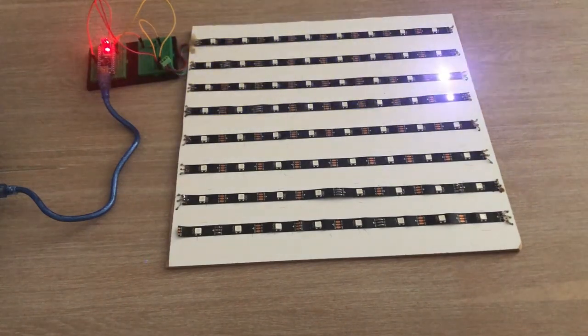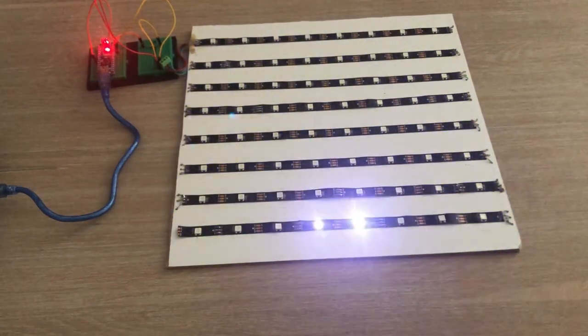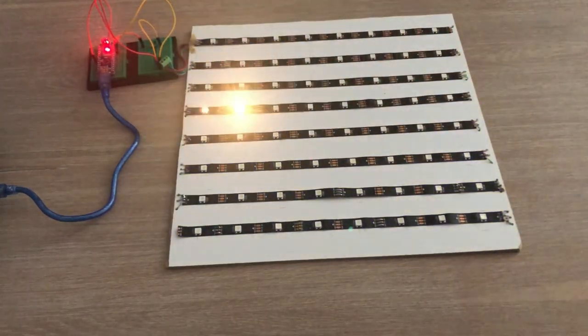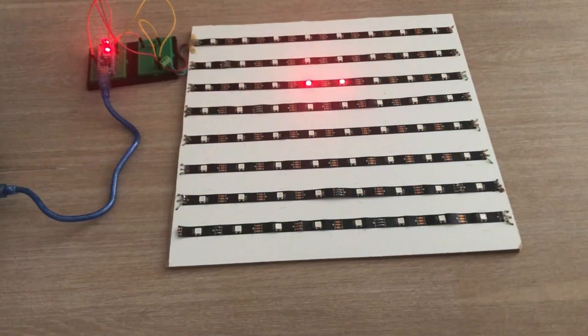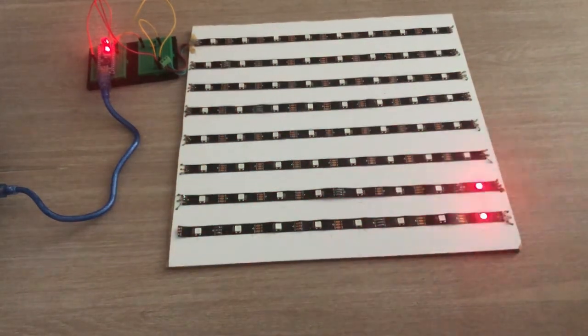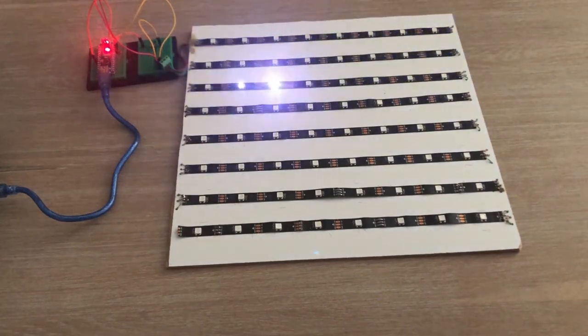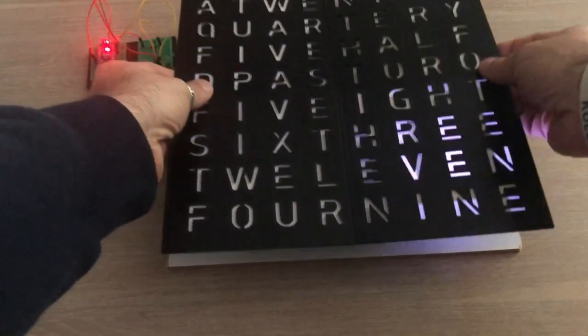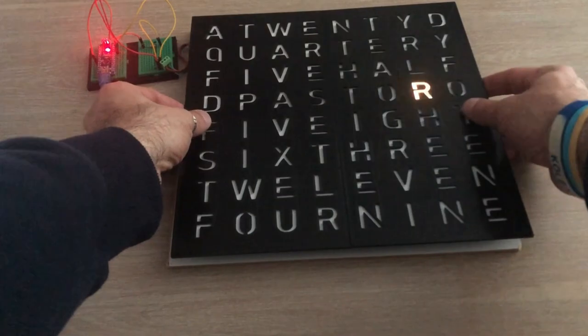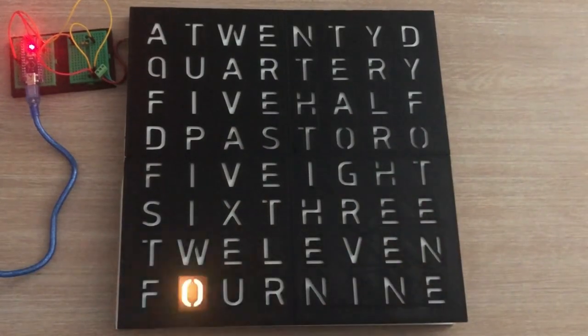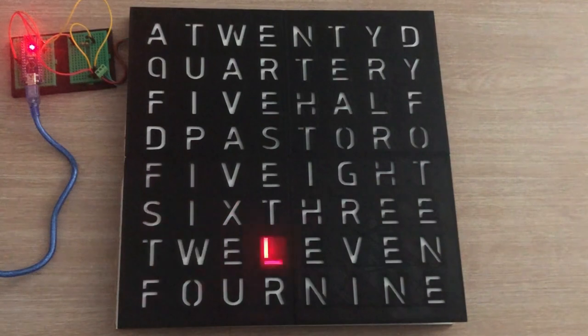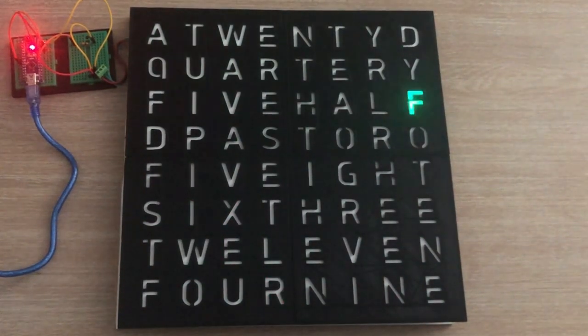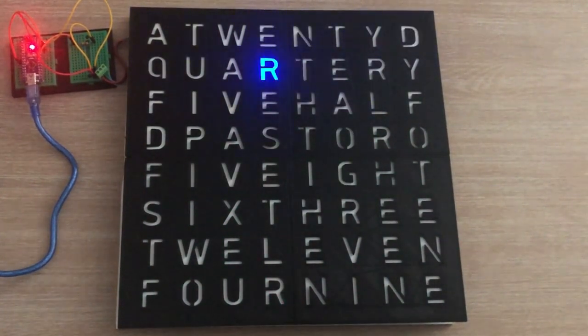I wrote a simple sketch to test the connectivity and if all LEDs are working ok. This also tests the colors I plan to use in the final product. When I put the front panel on top of the matrix you can see that all letters are nicely lit and light from each LED is properly isolated to light just the corresponding letter.